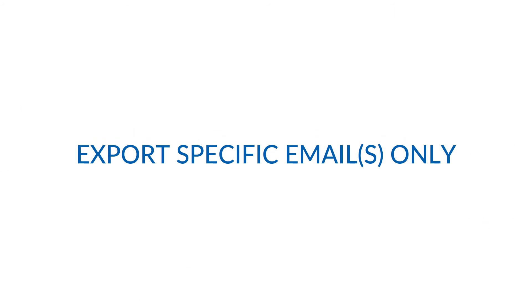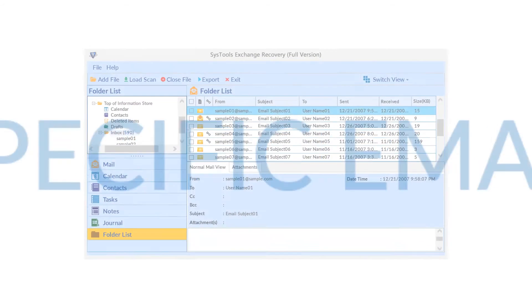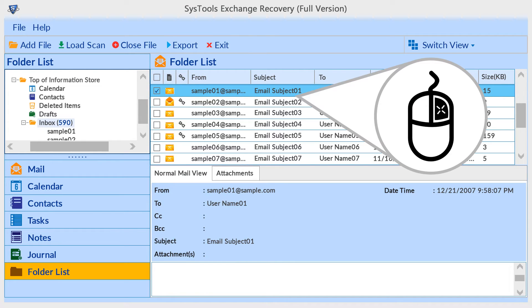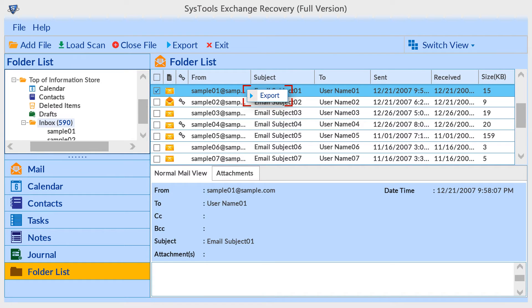To export specific emails, first choose emails and click the right button. The tool will preview an Export button. Click on Export button for exporting selected files.